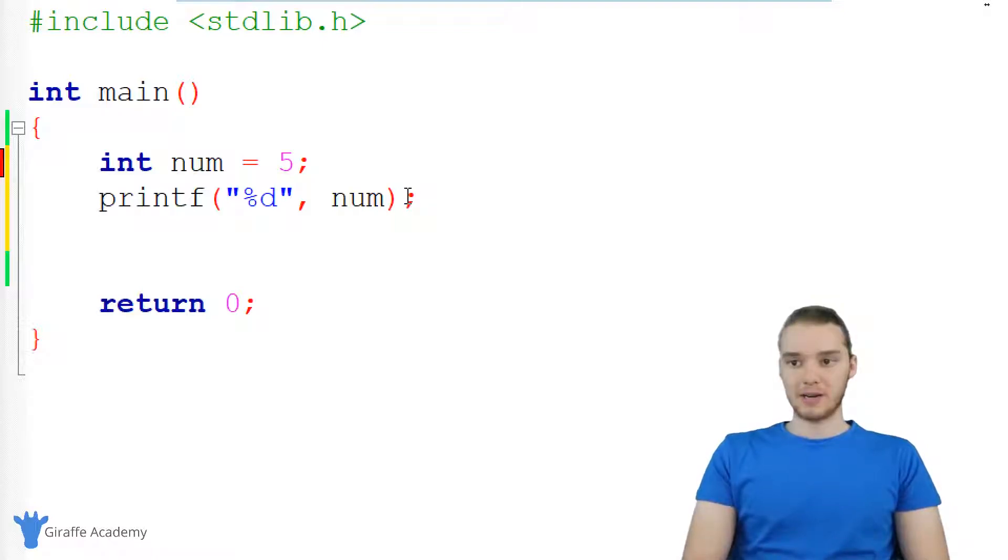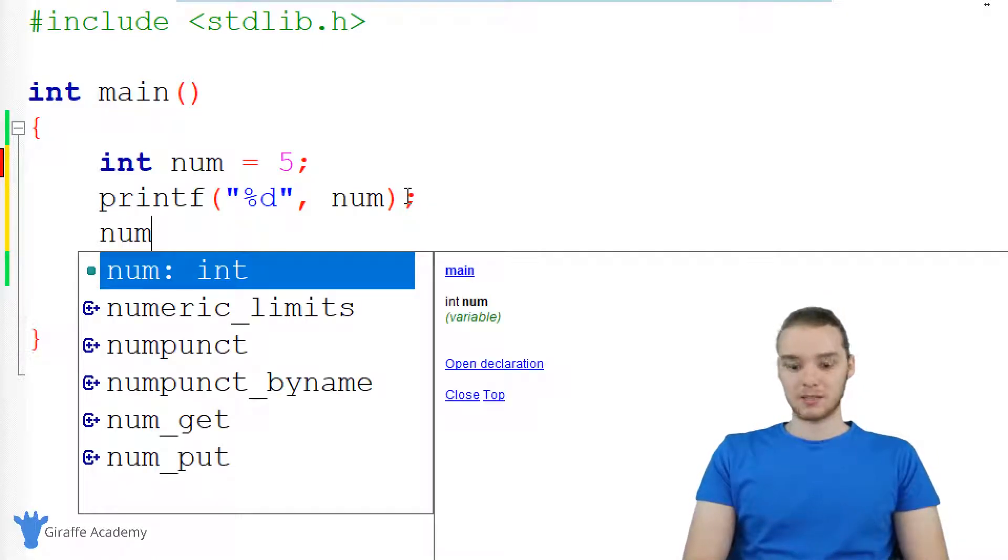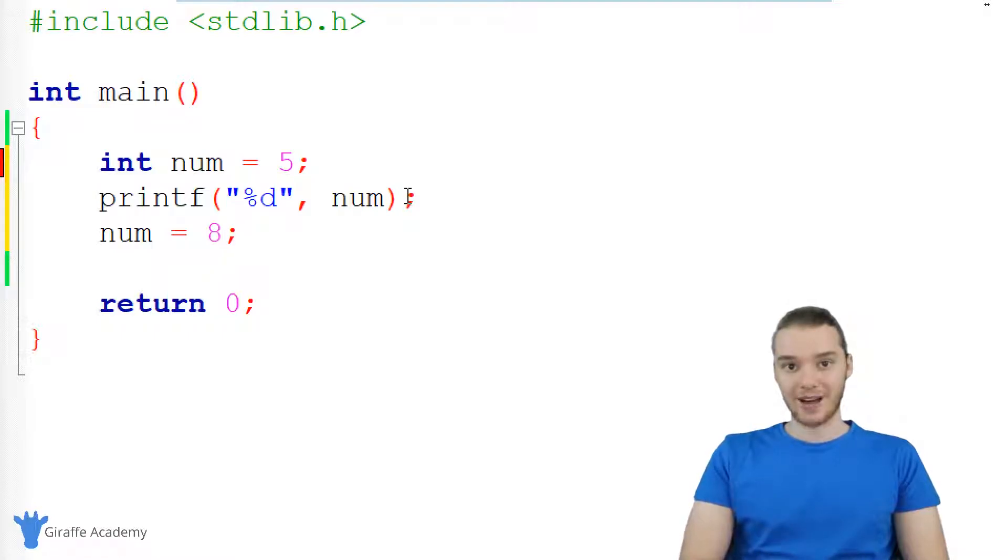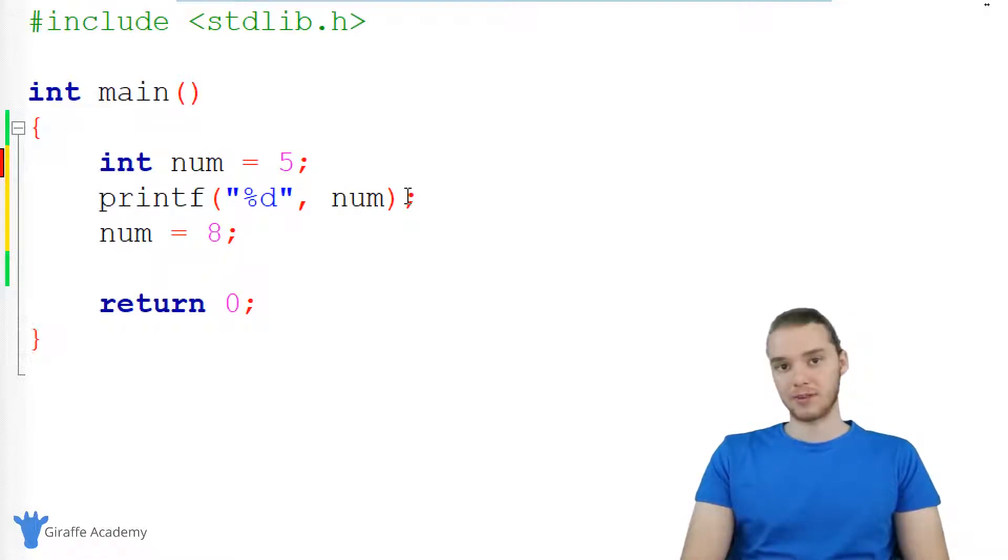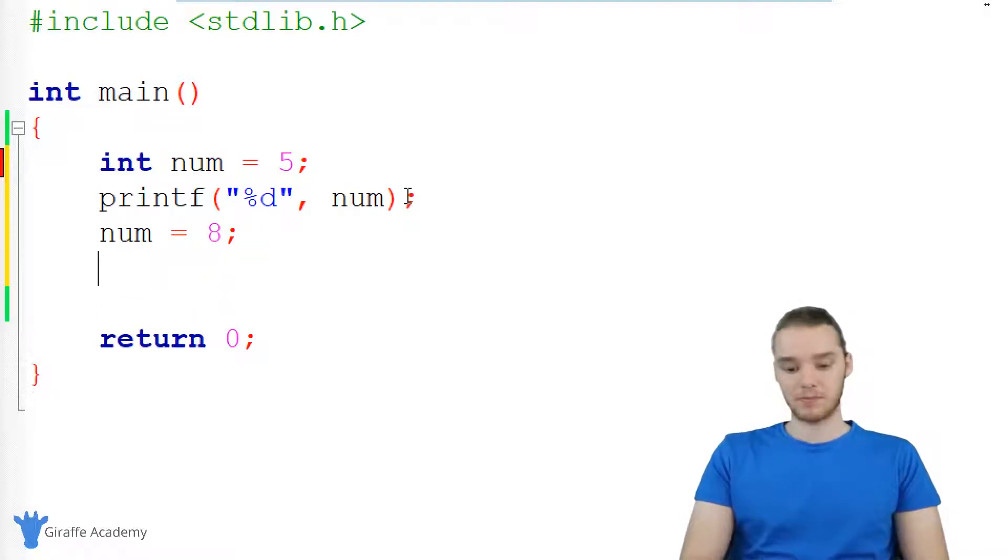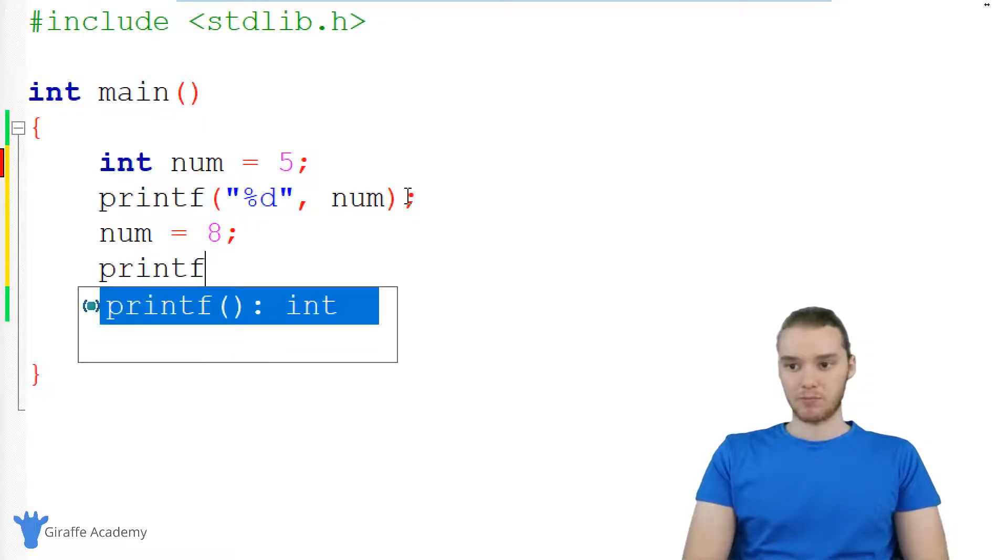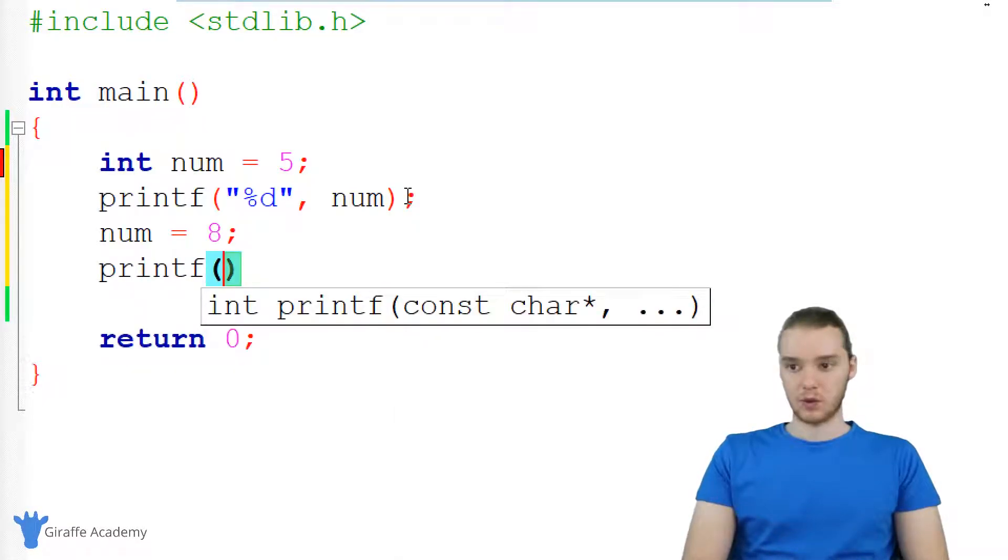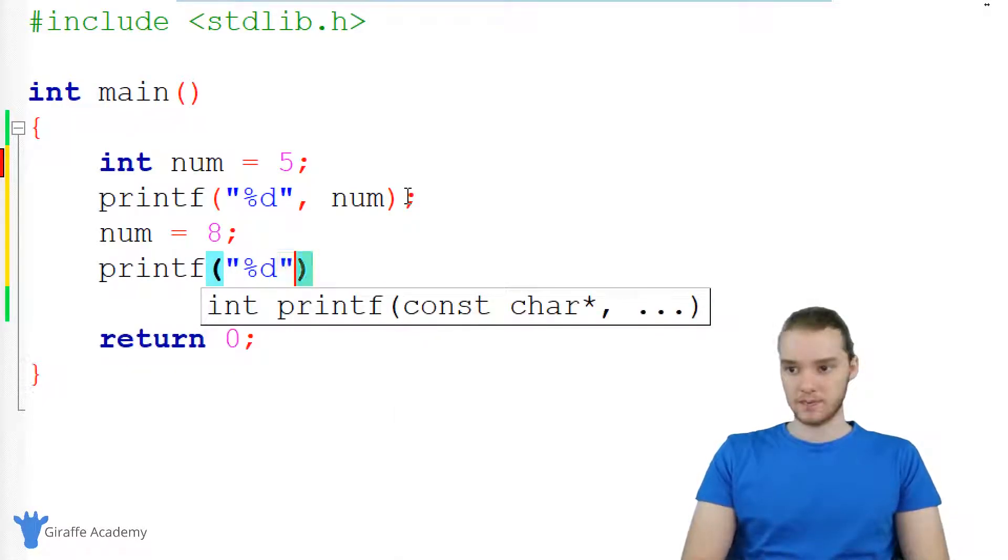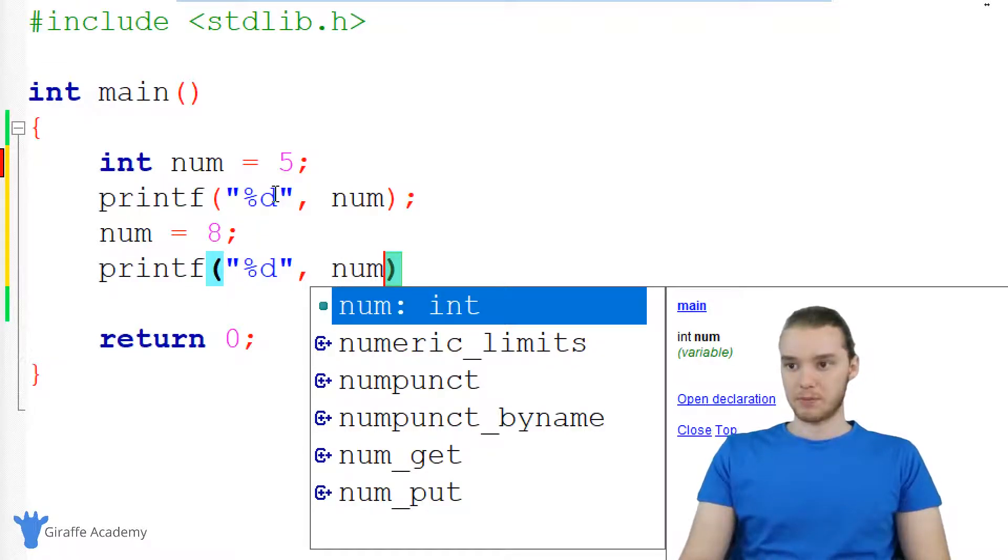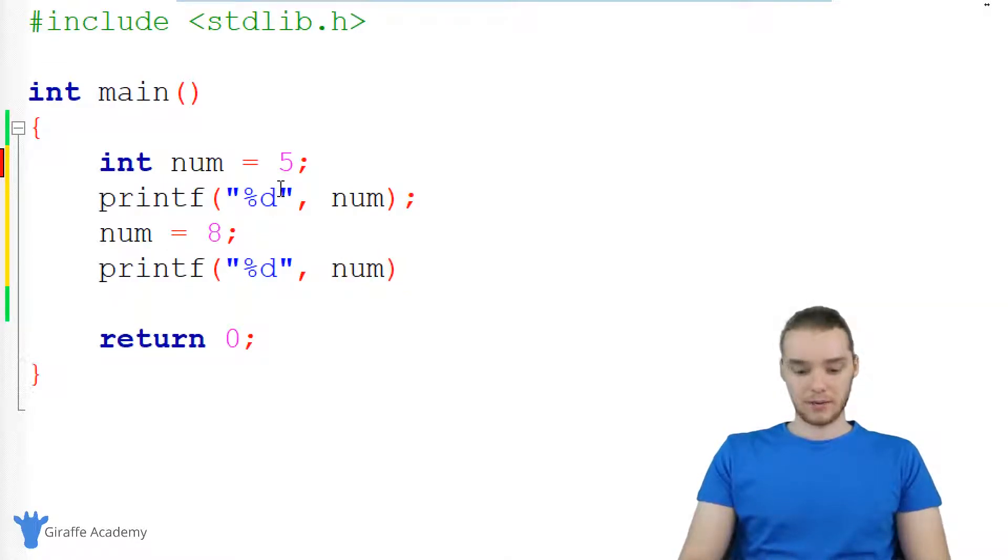Let's say that down here, I want to modify num. So I could basically say num is equal to eight. So I can modify the value that's stored inside of the num variable. And let's come down here and we'll print this out as well. So, D, and we'll print out num again. And actually, I'm going to print out a new line here.